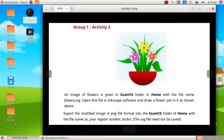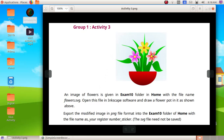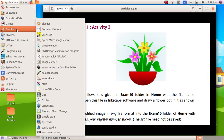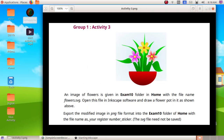Now we are going to do the next activity — we have to create a flower pot. First, we have to open up the Inkscape software: click on Application, then Graphics, then Inkscape Vector Graphics Editor.